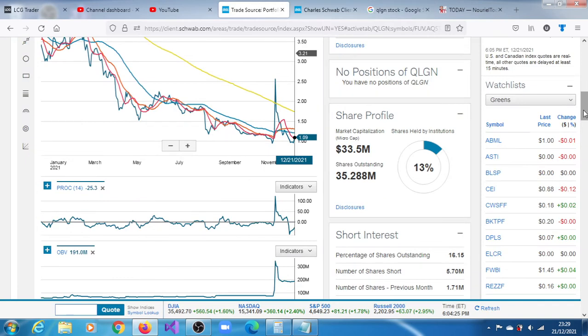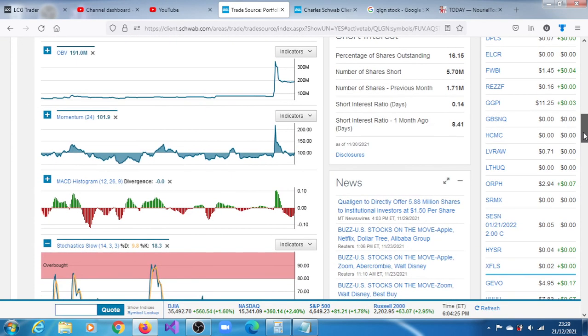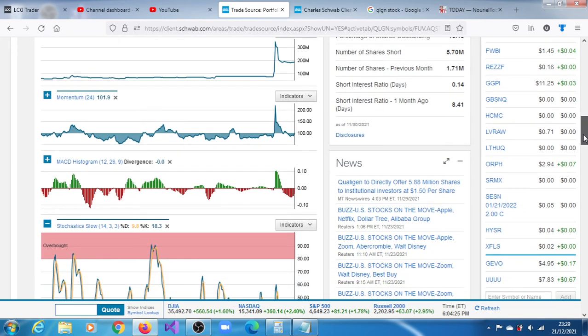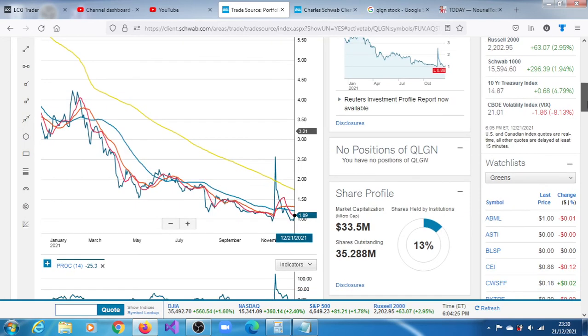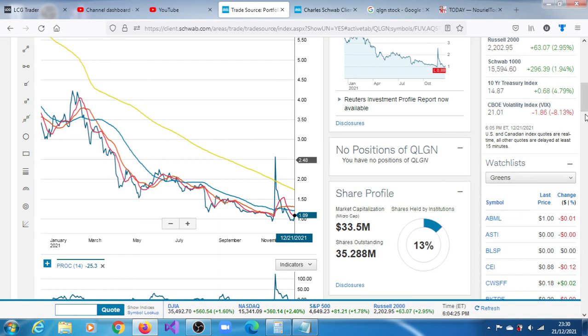We haven't found any fresh news concerning Qualigen. The last piece of news was on the 29th of November. It says here, Qualigen to directly offer 5.8 million shares to institutional investors. I think that was with respect to this rally, so they took up an opportunity and probably issued those shares.